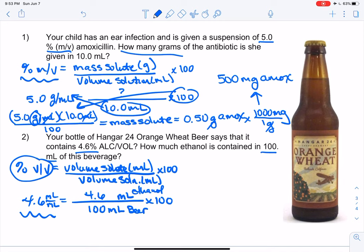To put this in perspective, 100 milliliters is about 3.4 fluid ounces, which is a little less than half a typical 8-ounce beer. That is percent v/v. We still have parts per million and dilutions to cover, and we'll do those in another video.